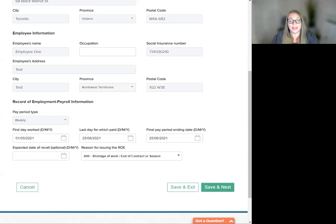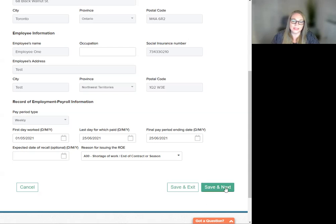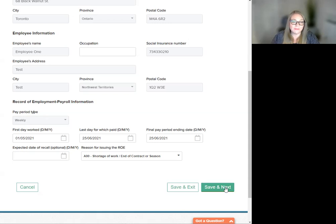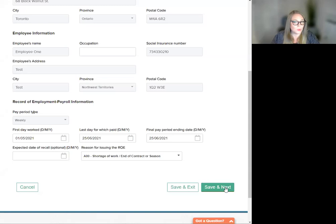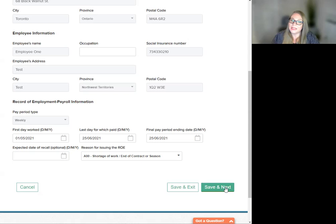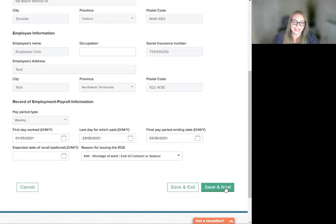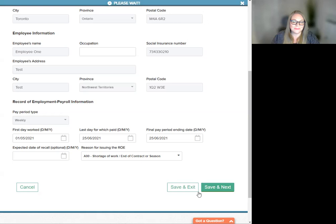And then, of course, the reason for issuing this ROE. Then we're going to hit Save and Next. You can also click Save and Exit to save any information you have edited and exit the workflow to finish later. Canceling will take you right out of the edit ROE workflow and any changes you made will not be saved.